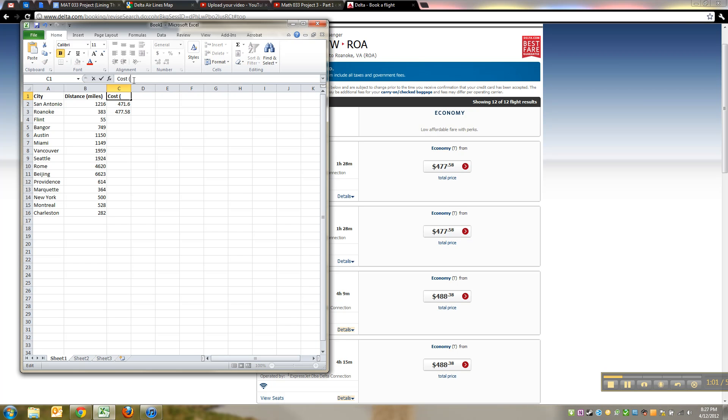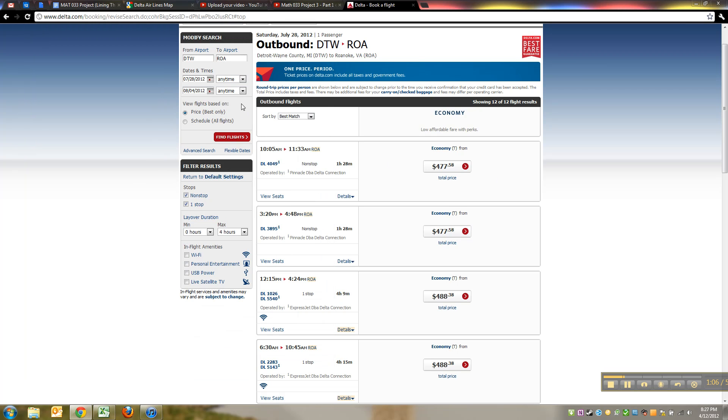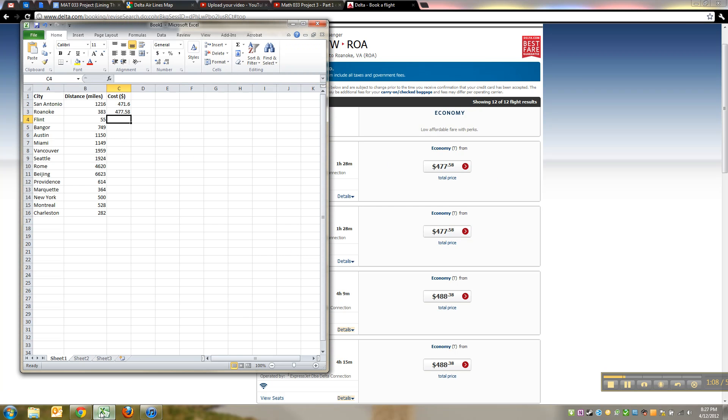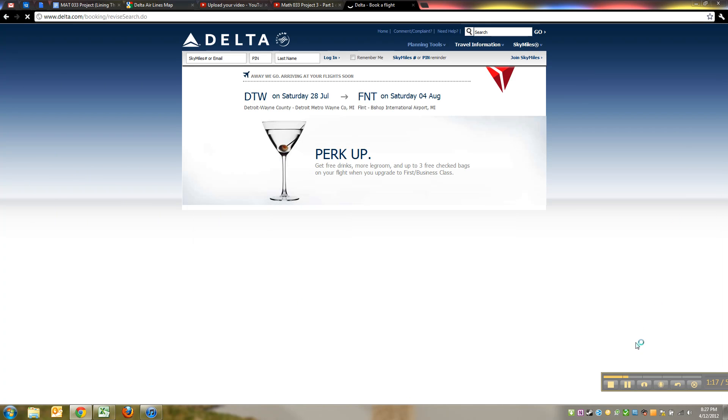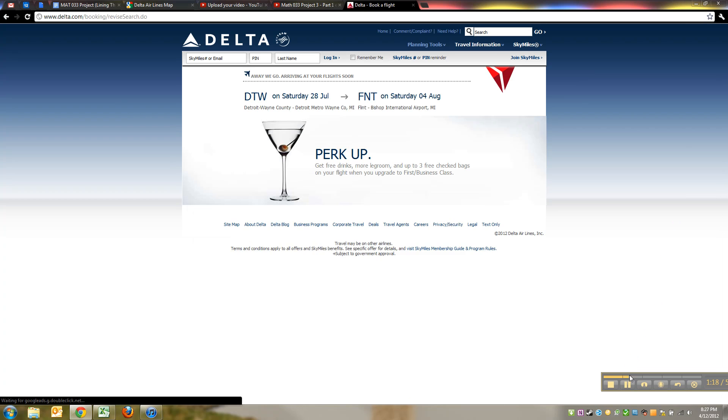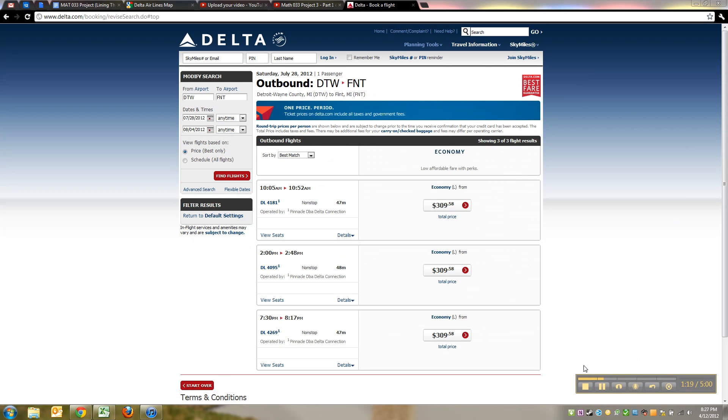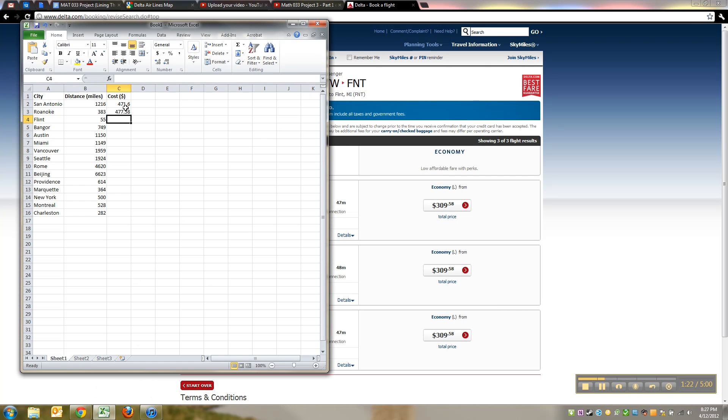All right, so then you just do this over and over and you find each city. So I go up here and I type Flint, and there it is. I can click on it, do it again.